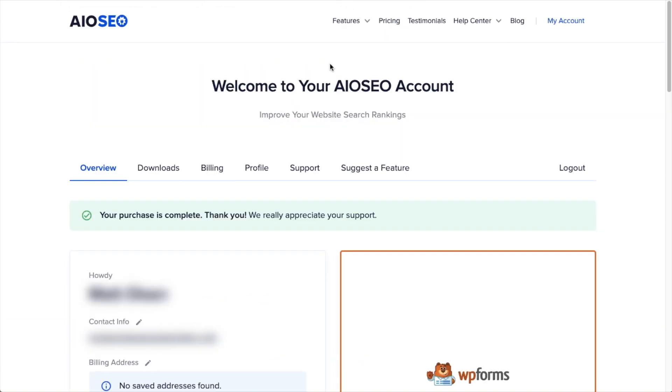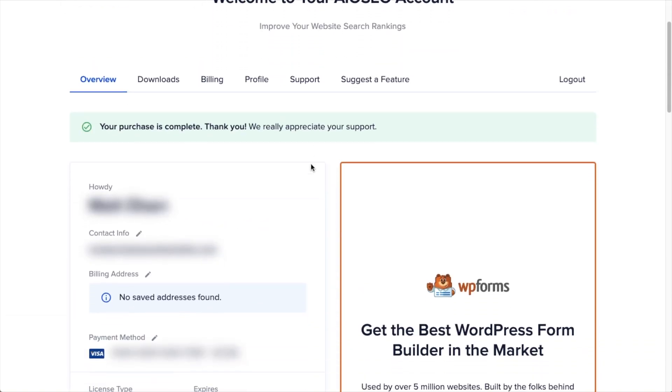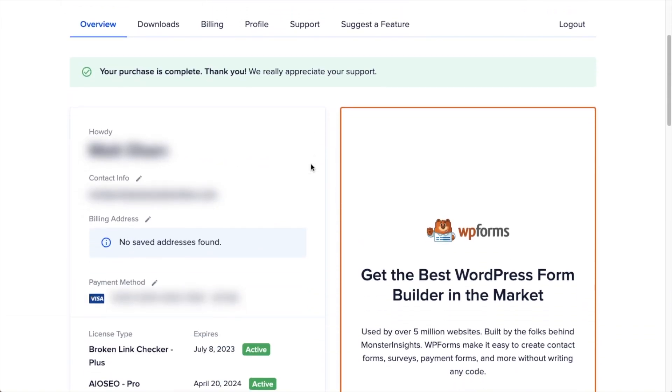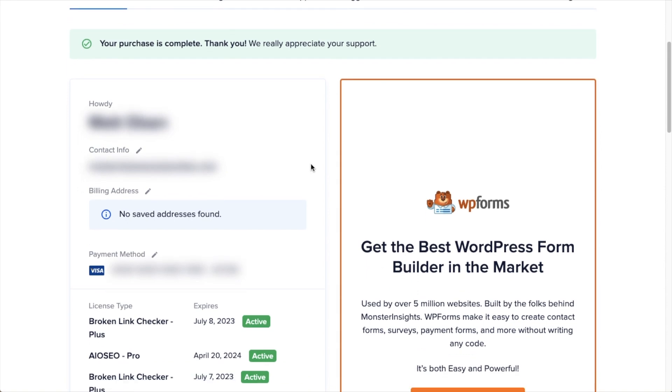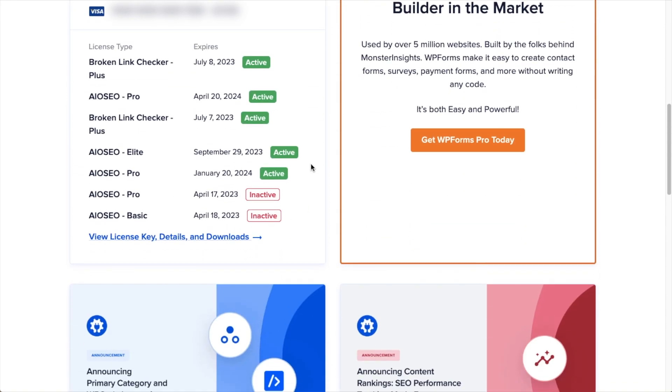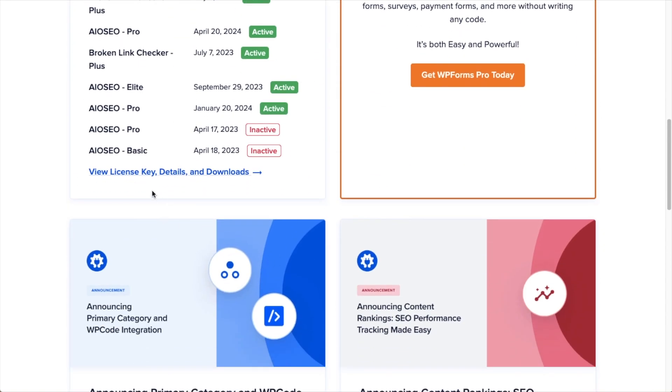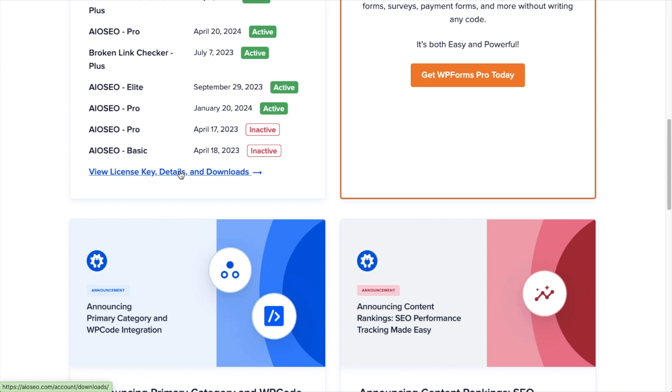Then you'll get this confirmation page telling you that your purchase is complete. And if you scroll down, there's a link that says View License Key, Details, and Downloads. Go ahead and click that link.